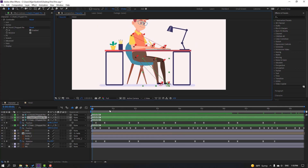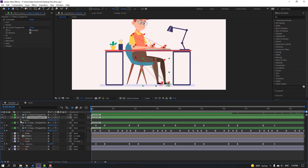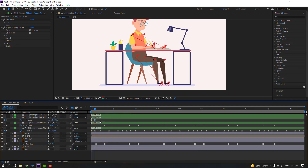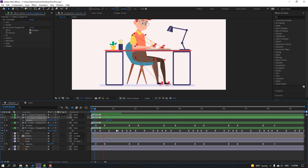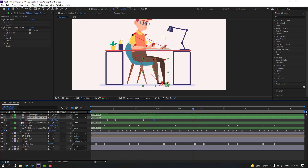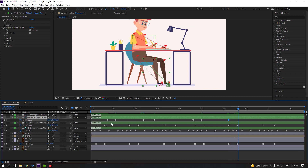Select the foot controller, press P, make a new position keyframe. Go 5 frames and move the foot to the right — make keyframes, Easy Ease. Select last keyframe, move to right. Make a new position keyframe, go 5 frames, move back. Again, make a new position keyframe, go 5 frames, move right. Select the first keyframe, Ctrl+C, Ctrl+V for loop animation.